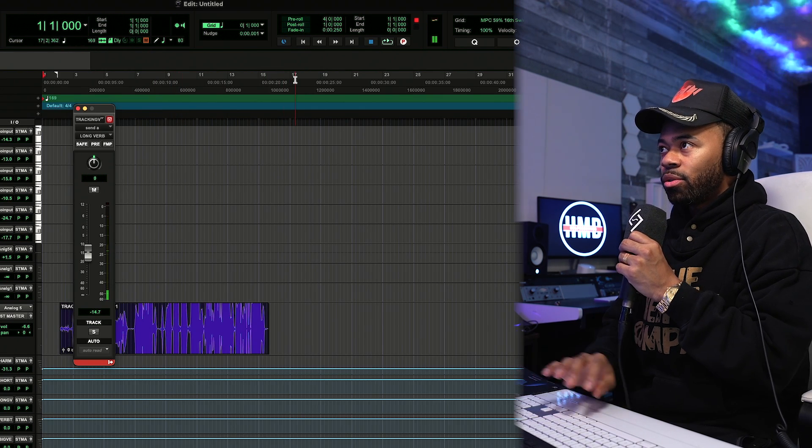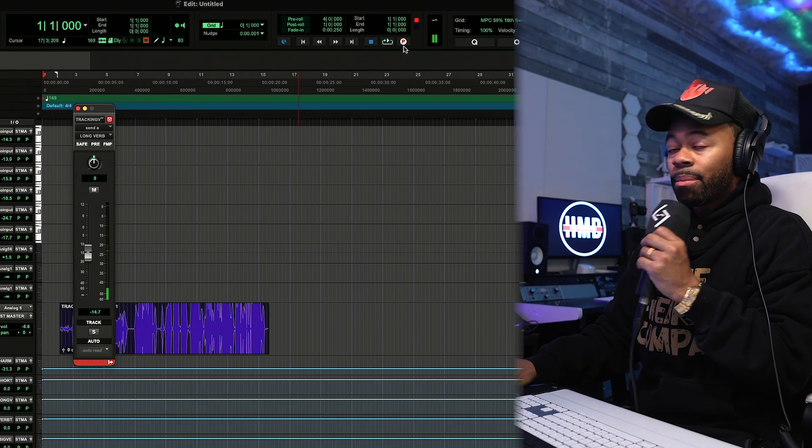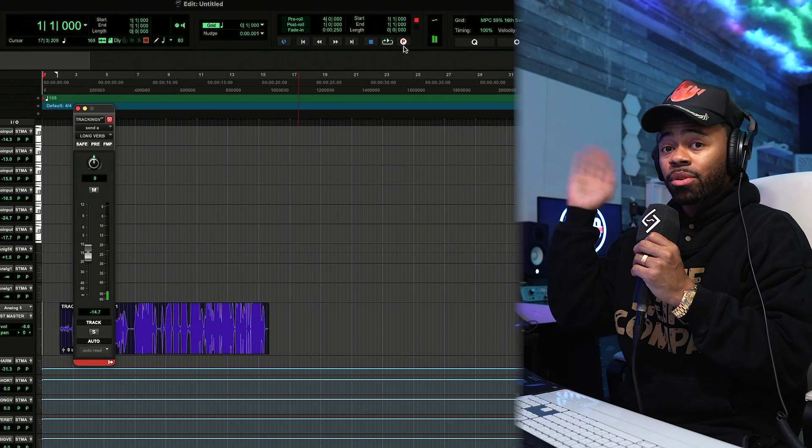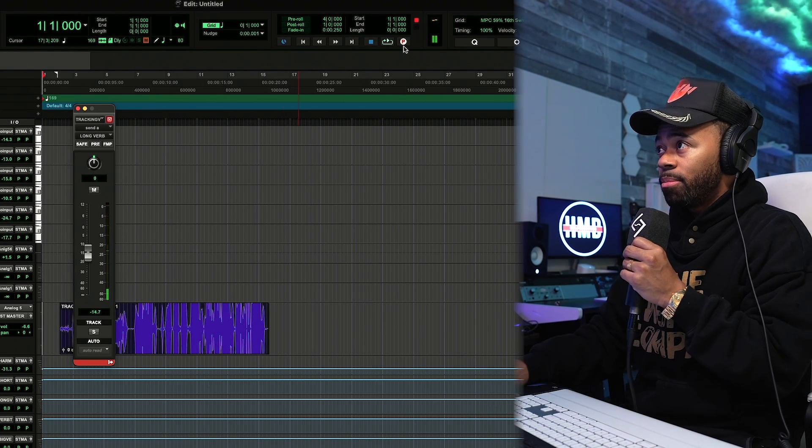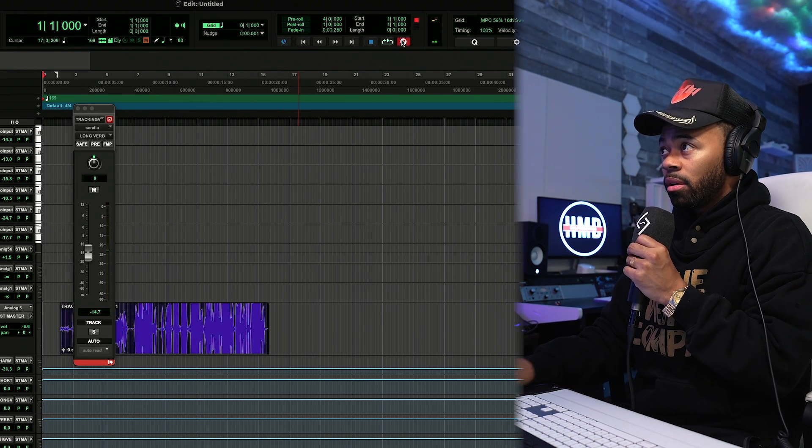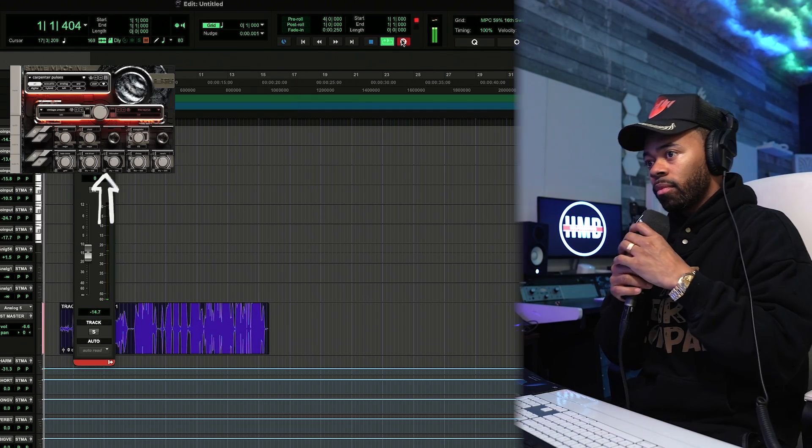Let's do it. Let's do a little scat. I'm gonna say absolutely nothing — I'm just gonna rant and just make a melody. Alright, let's get it.